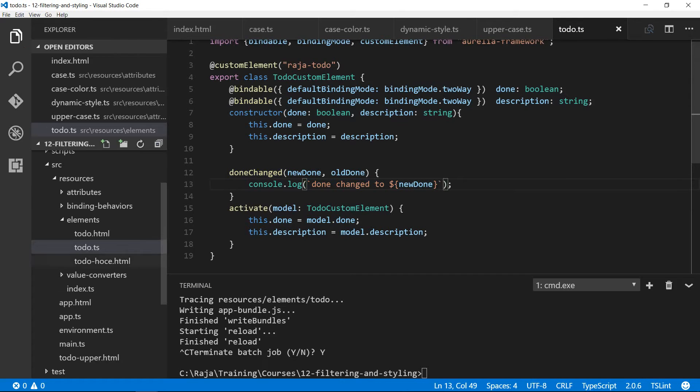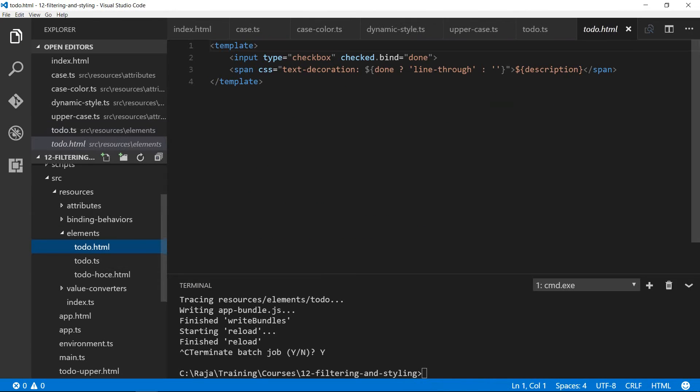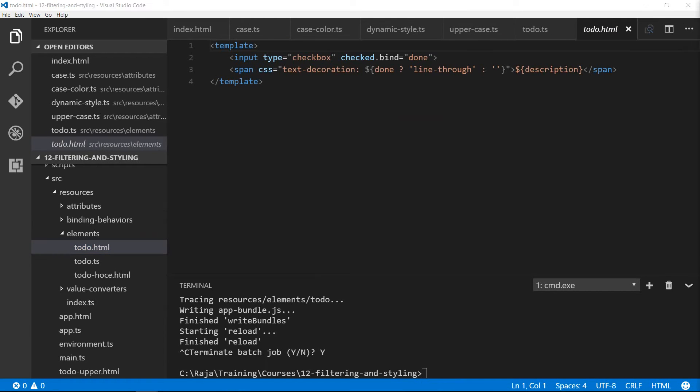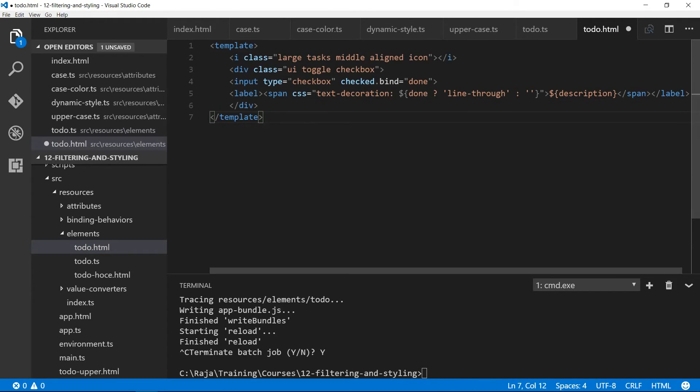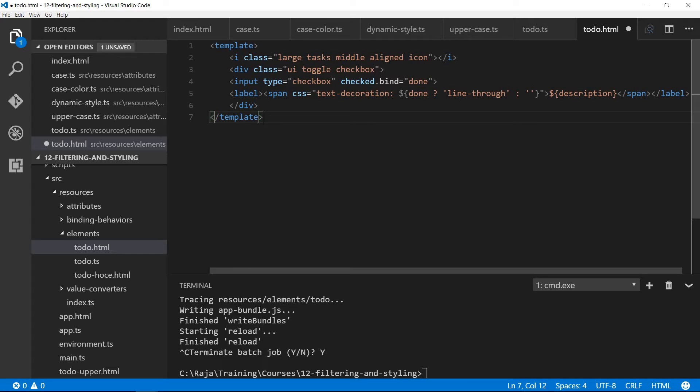I'm also going to give a facelift to this todo.html with Semantic UI styles. As you can see, I'm adding a nice large icon and the name of the icon is tasks and it is middle aligned icon. If you read that, it's a natural language, plain English rather than like btn-normal or i-something. That's the beauty of Semantic UI.